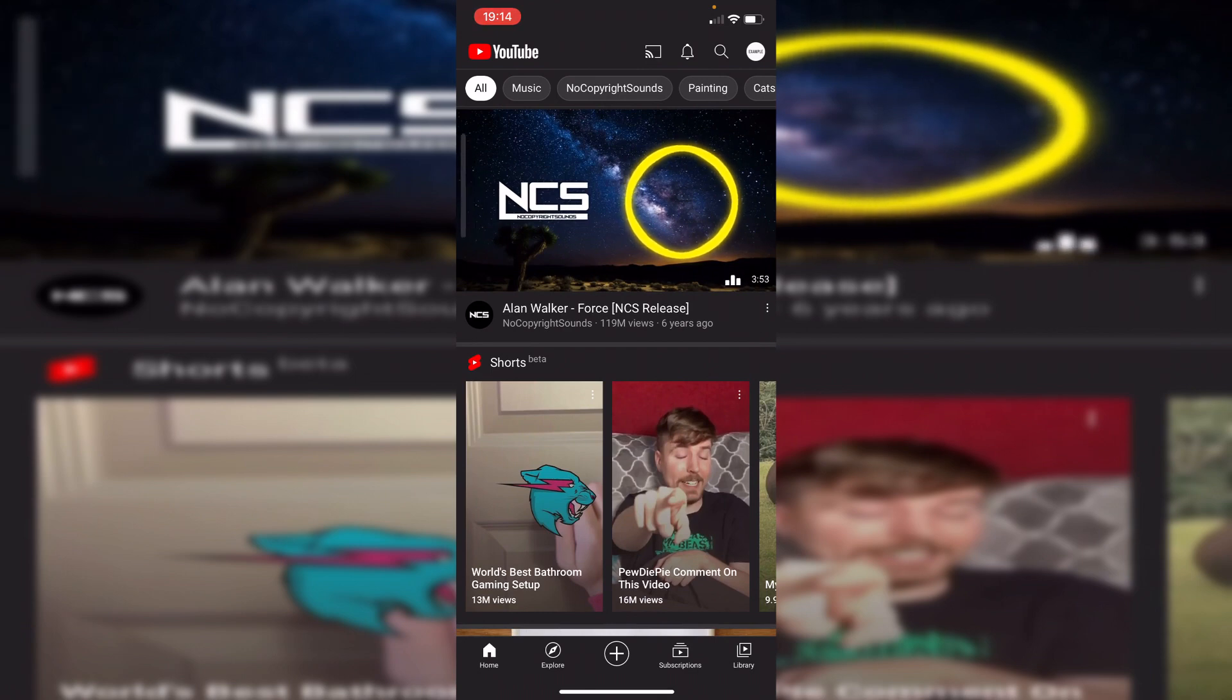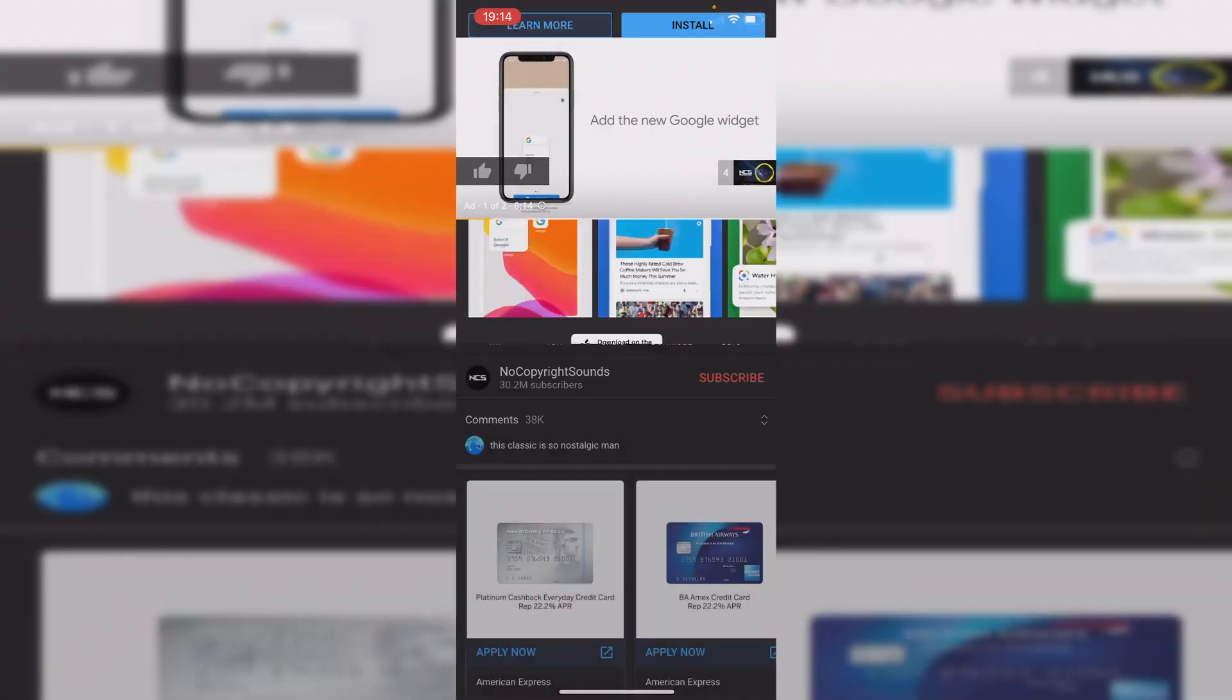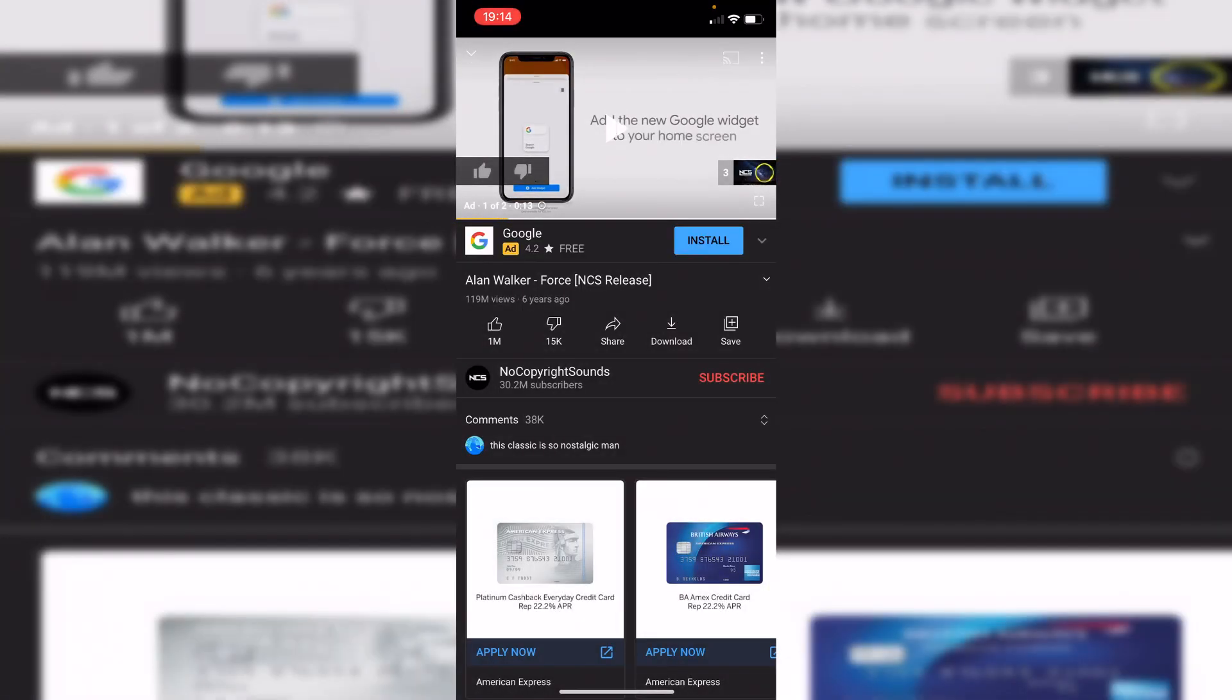So I'm going to use this one here another no copyright sounds music. So you click here and you may get an ad so I'll pause that here. Then what we want to do is click on save again